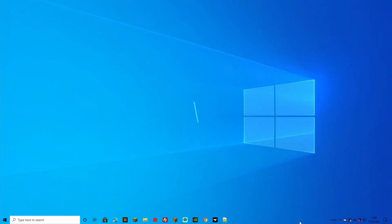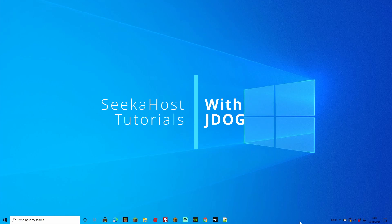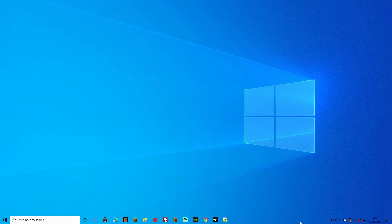Welcome back guys, we're back again with the Minecraft tutorial. This time we're going to be downloading RLCraft to our PC and to our server as well, so we can go online and play with our friends.